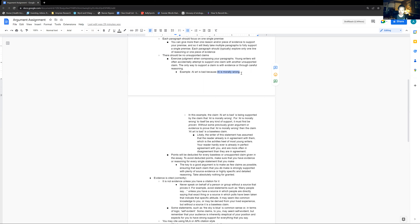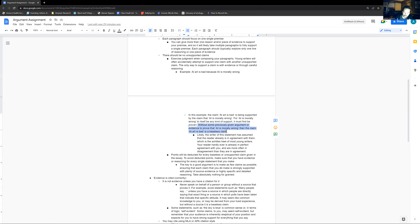If you've done that, then this claim is fine and it is at least somewhat persuasive. But without some previously given argument or evidence to prove that AI is morally wrong, the claim that AI art is bad is a baseless claim — there is no foundation to it, just empty words with no persuasiveness whatsoever, unless your reader just already believes these things to be true, which is extremely unlikely and you should absolutely never assume to be the case.